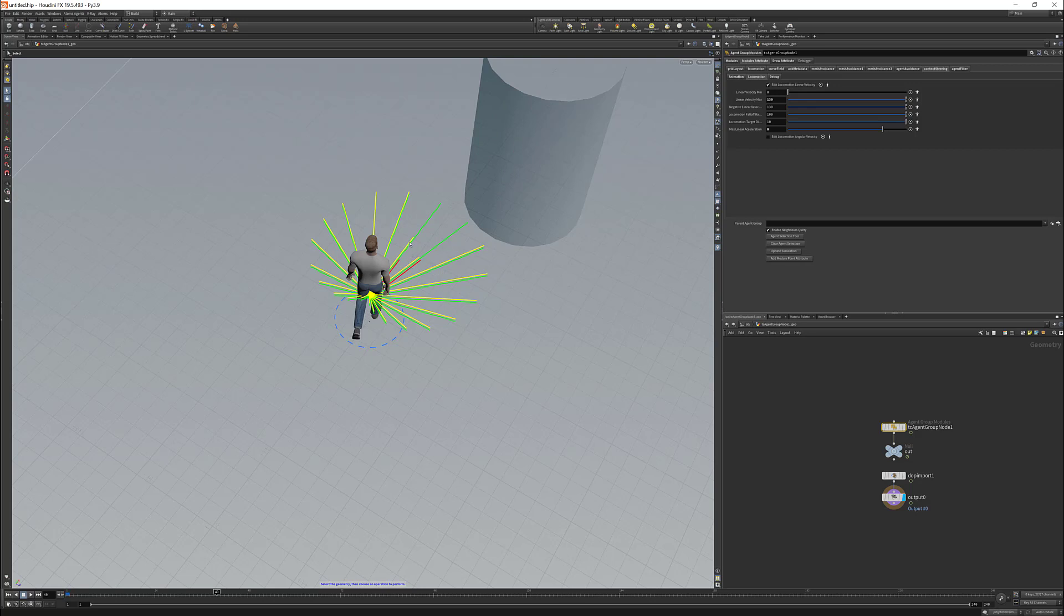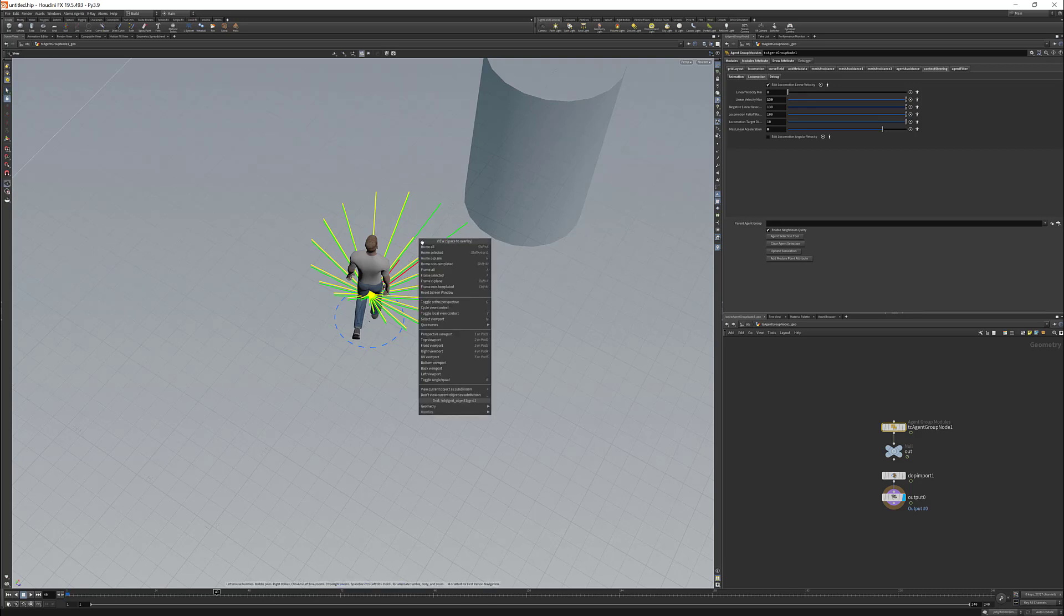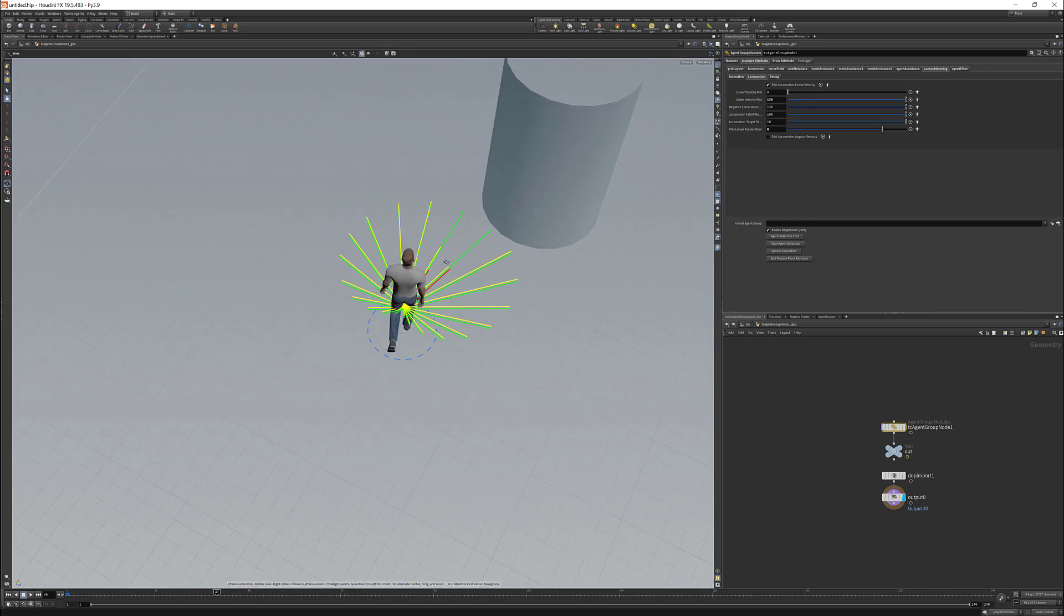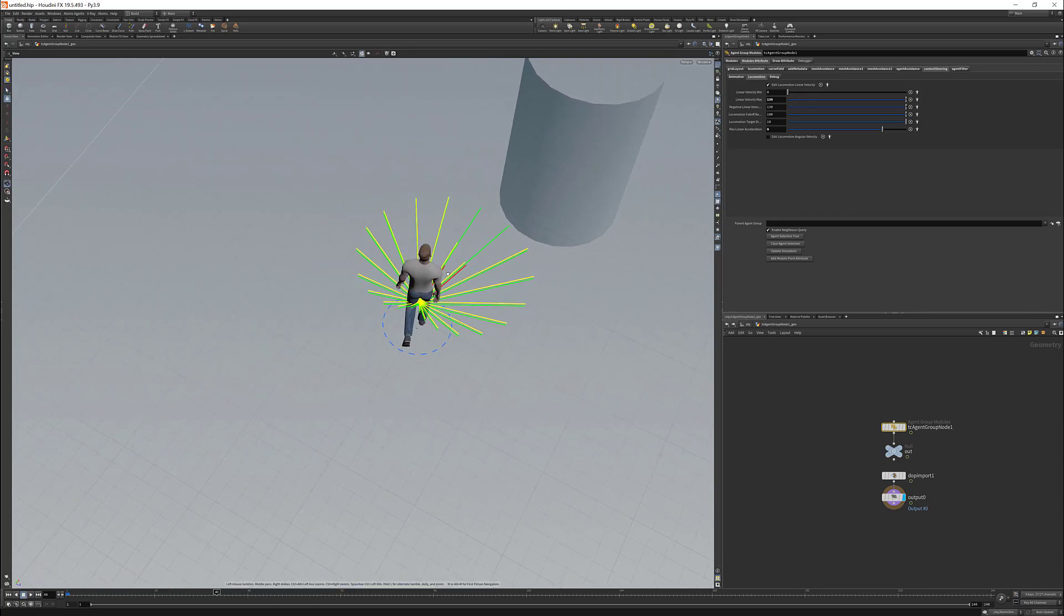So as you can see here, as a result, we have the yellow ray that is shorter here because the danger is higher and a bit longer here because the danger is smaller.